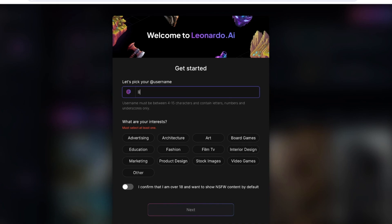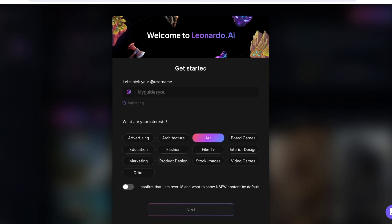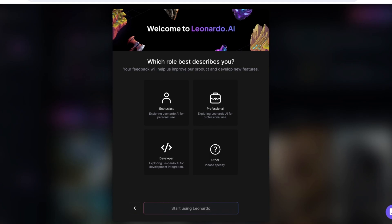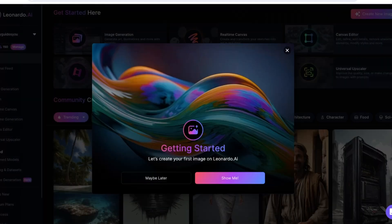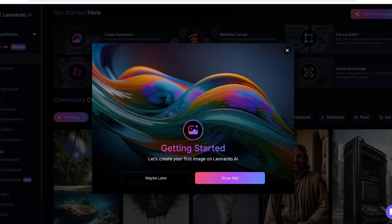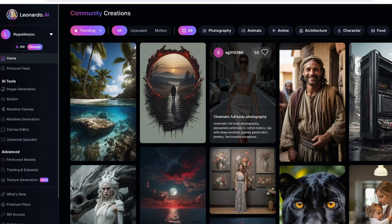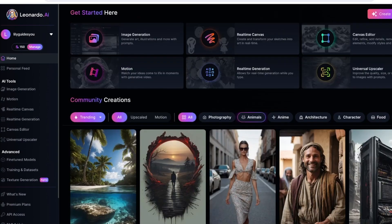After that, you have to choose your username and then choose your interests. My interests are Art, and I am 18 and older. Then we're going to click on Continue. After that, you're going to add your role. We're going to add ourselves as Enthusiasts, and from here we can begin creating images on Leonardo AI.